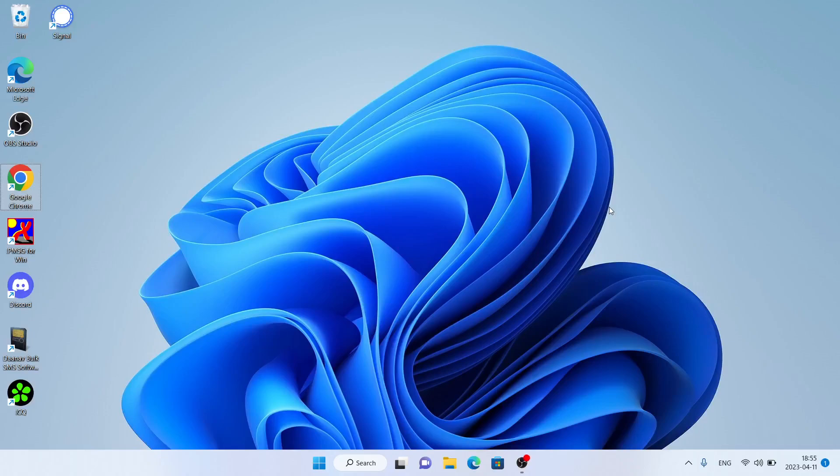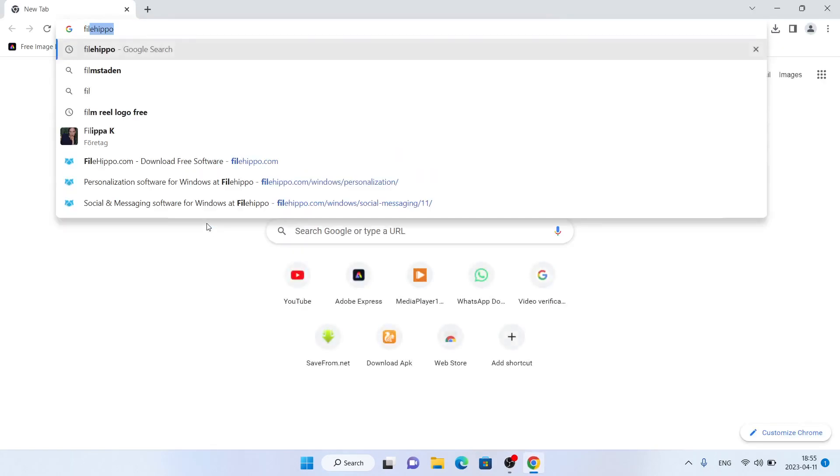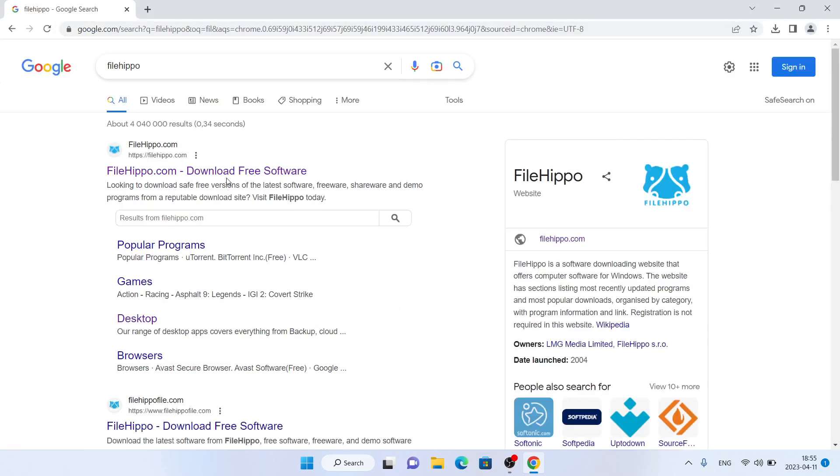Hello and welcome to FixAlt. In this video, I am going to show you how to download and install IP Camera Viewer for Windows. Let's begin. Follow me. First, open Google Chrome, then search for FileHippo. Click the first link.